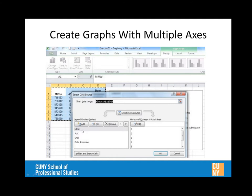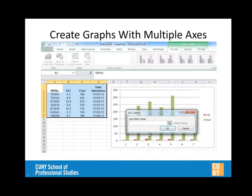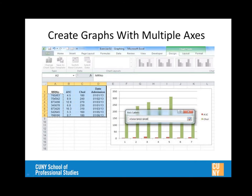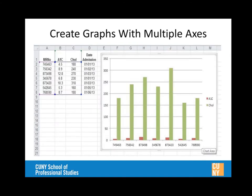Mike demonstrates switching the A1C series between primary and secondary axis to show the difference. On the primary axis, the A1C data is down below and not very helpful. Bringing it back to the secondary axis shows the data much more clearly. The final graph lets you see how cholesterol varies and how A1C varies all on one graph.